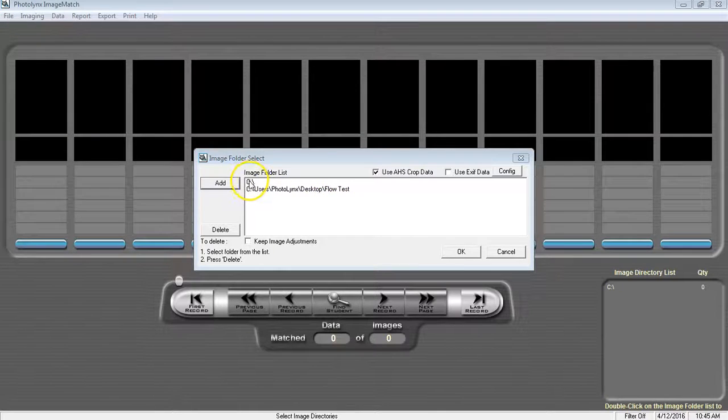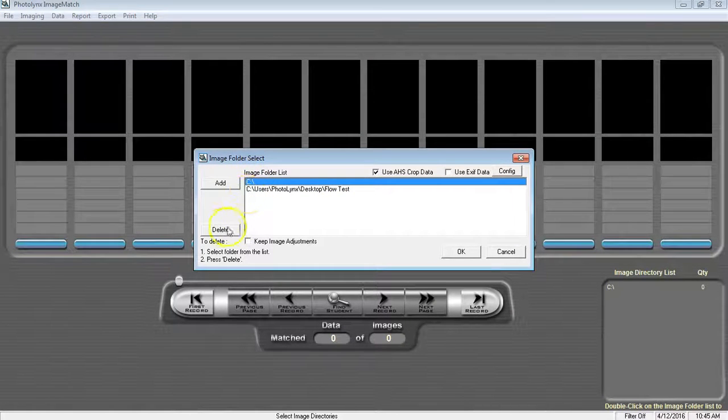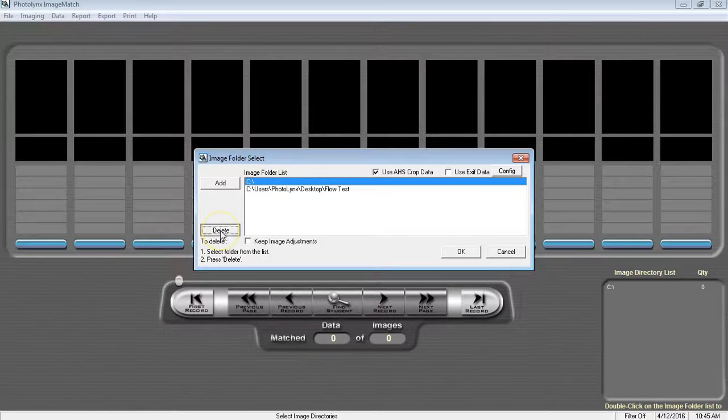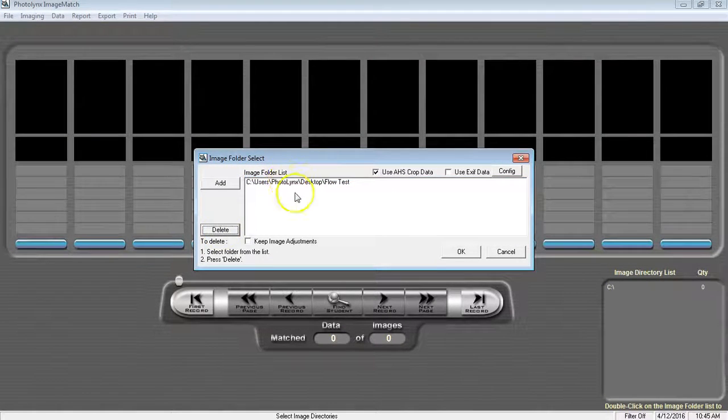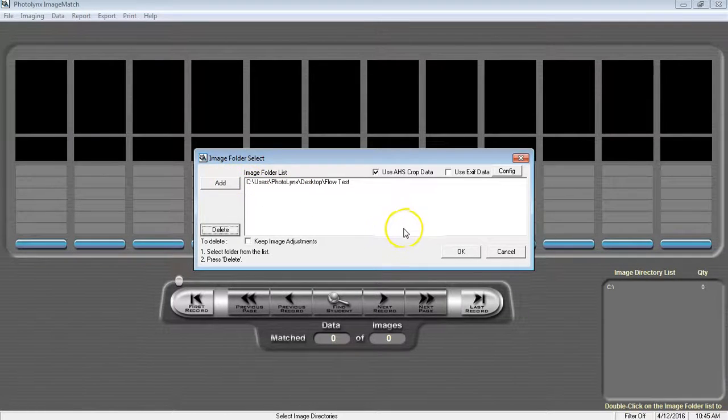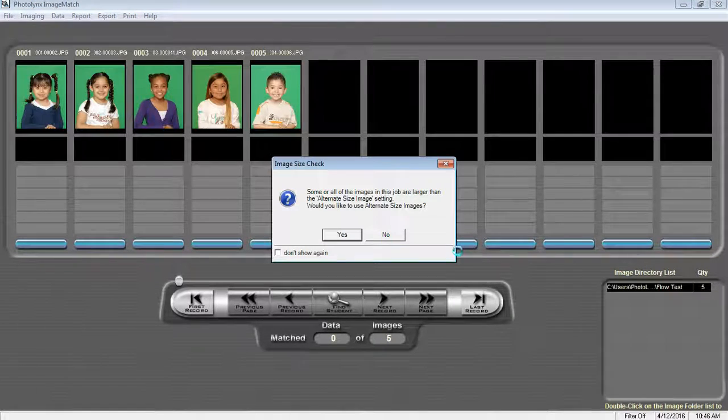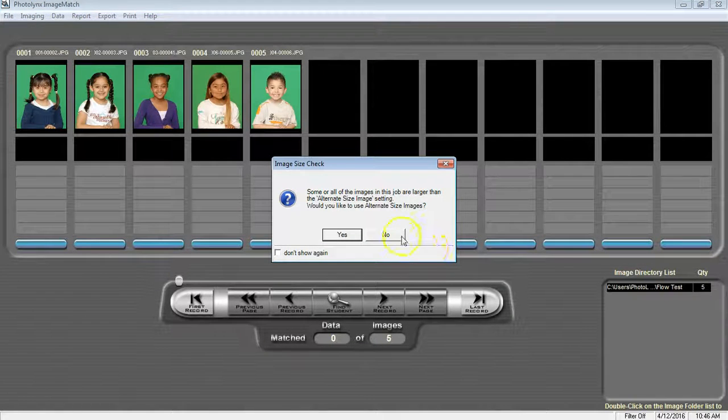If you see just this blank C, highlight this and press Delete. If you have more than one folder of images, continue to press the Add button until you have selected them all. Once done, press OK to load your images into ImageMatch.